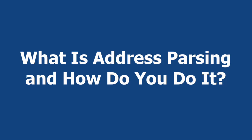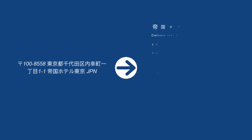What is address parsing and how do you do it? Sometimes you just need an address split from a single line format into its components.